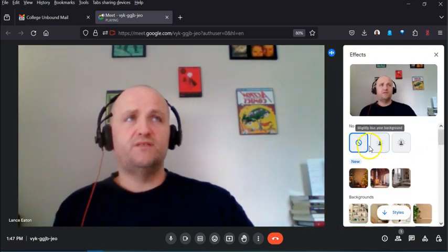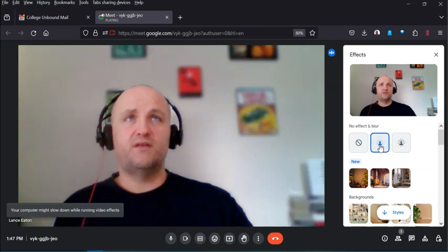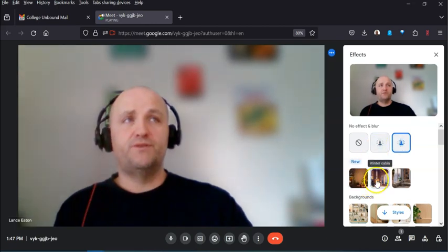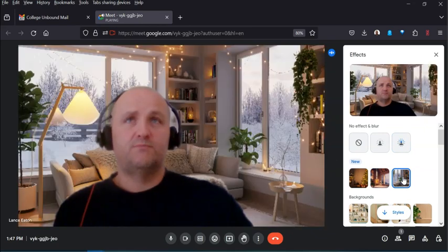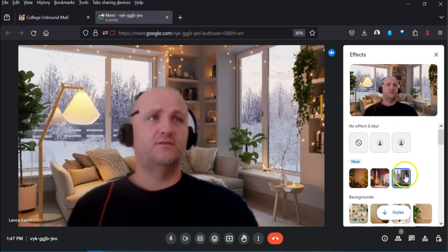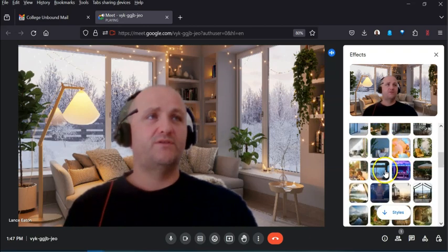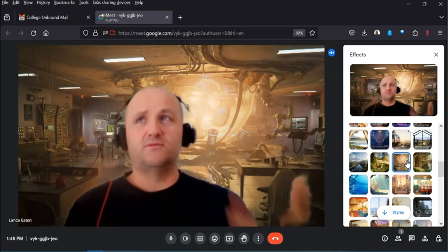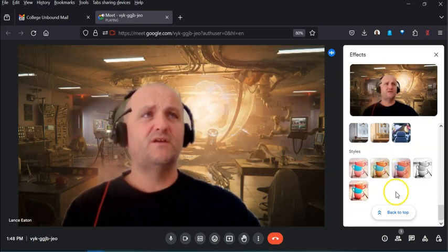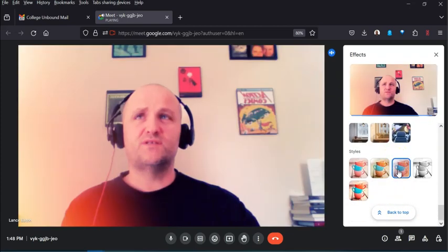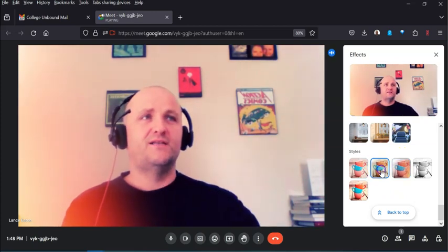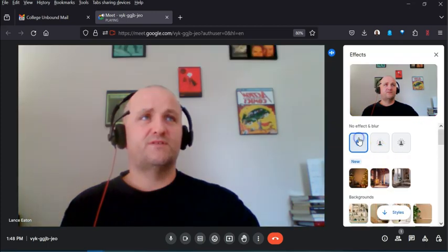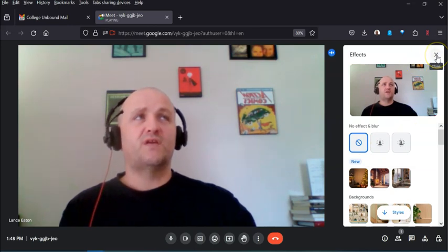On the right-hand side you get options for slight blur or significant blur of your background. There are also visual styles — for example a warm and cozy feeling, something more adventurous, or sci-fi themes — lots of different options. There are color styles as well, and dynamic options that give some pretty cool effects to play around with. For now I'll turn those off and go back to normal by clicking X on the effects panel.